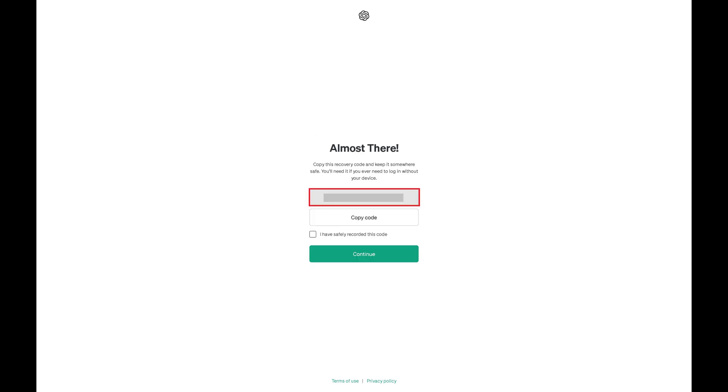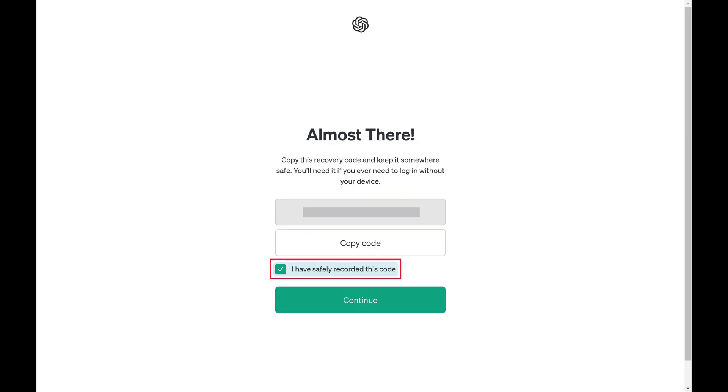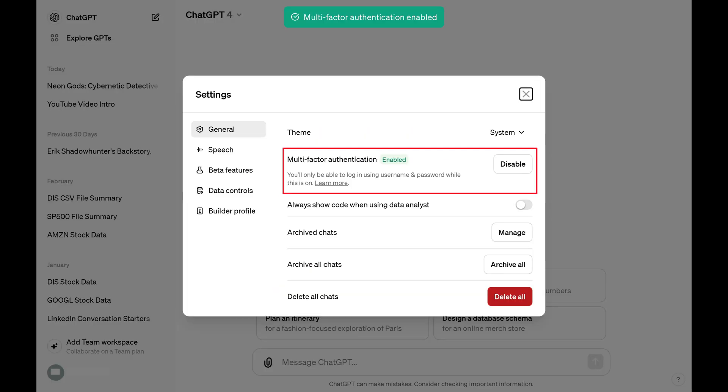The next screen will give you a recovery code you can use to access your account if you ever lose access to your Authenticator app. Step 7. Copy this code and put it in a safe place. Check to mark that you've recorded the code, and then click Continue. You'll be routed back to your ChatGPT home screen where you'll now see a note that MFA is enabled for your ChatGPT account.